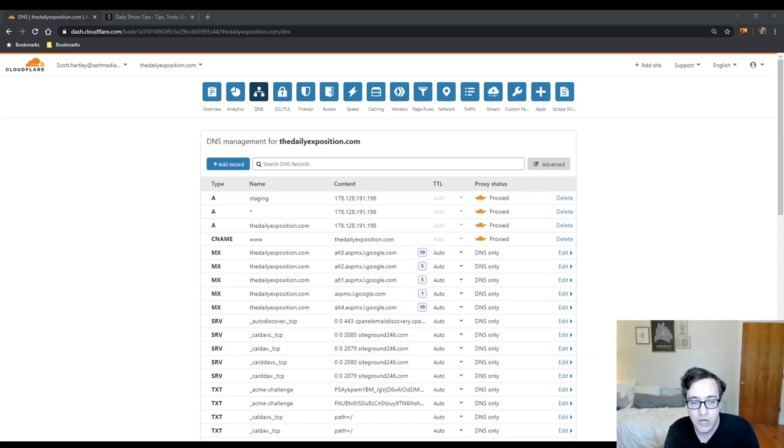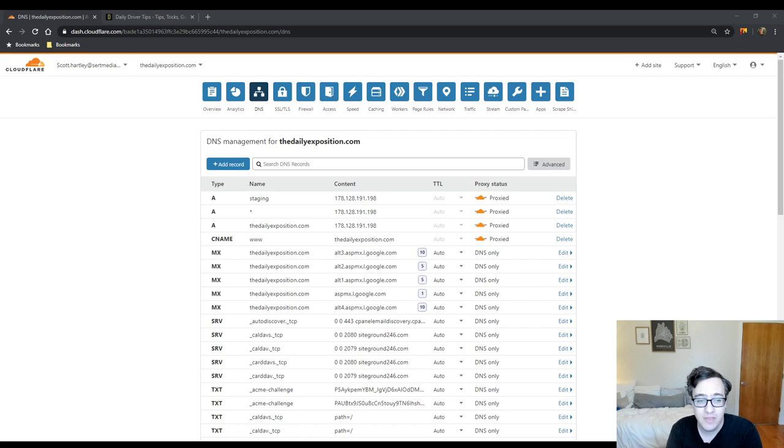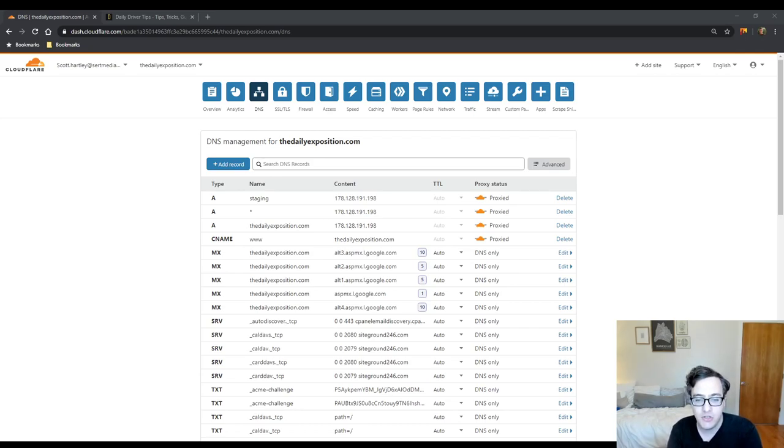So the TLDR is use the A record for a subdomain if you want to declare the IP address and if it could change or you want to put it on a different server with a different IP address.